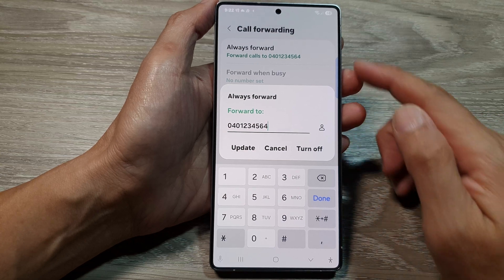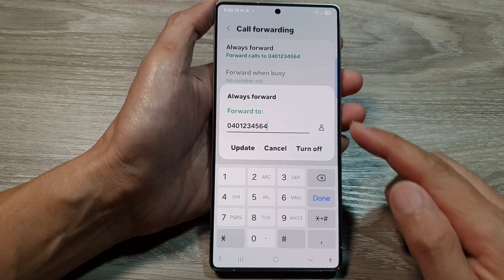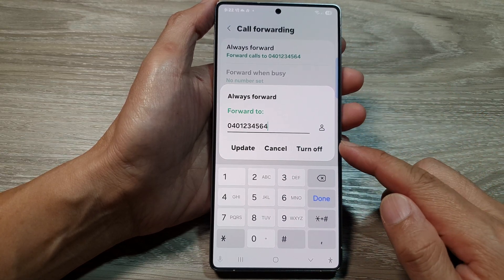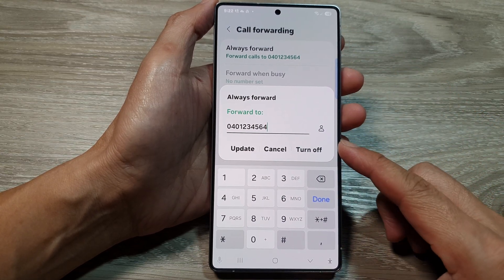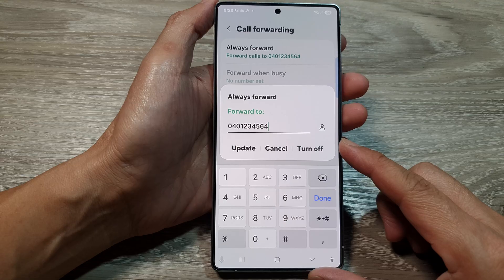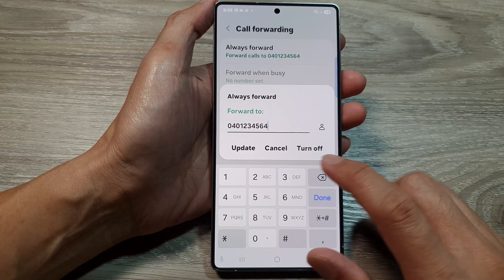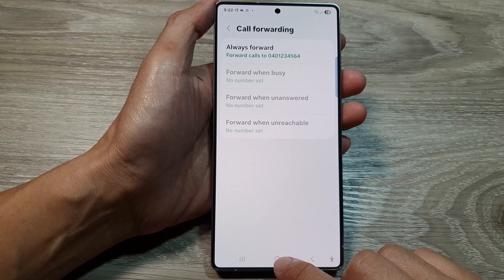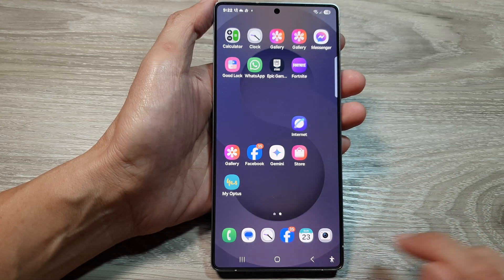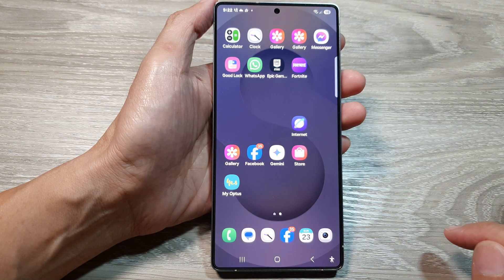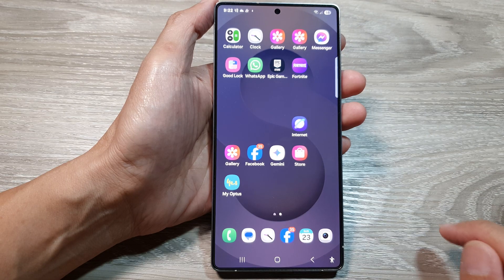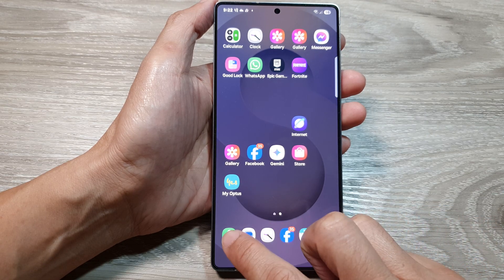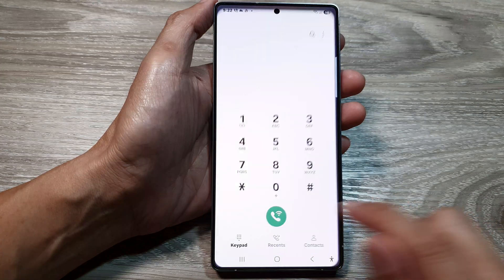How to turn off call forwarding on the Samsung Galaxy S25 series. First, tap on the home button to return back to the home screen. Then from the home screen, tap on the phone application.